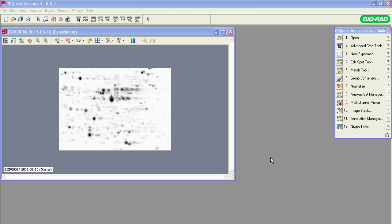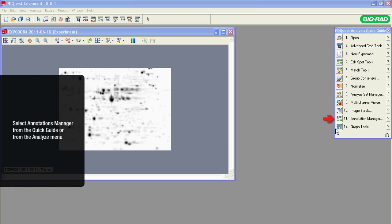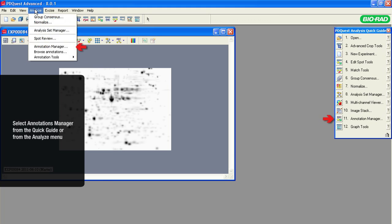In this tutorial, we will practice how to use annotation tools to describe and illustrate protein spots on gel images. Select Annotations Manager on the Quick Guide or from the Analyze menu.